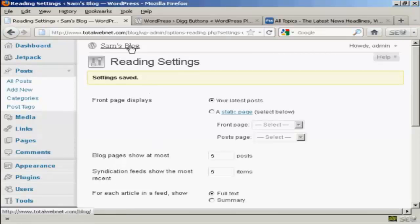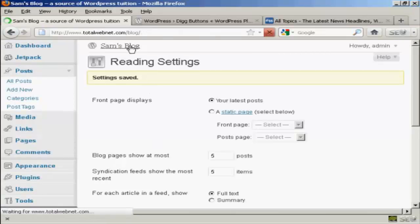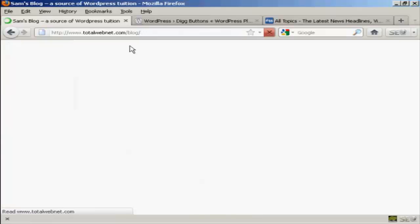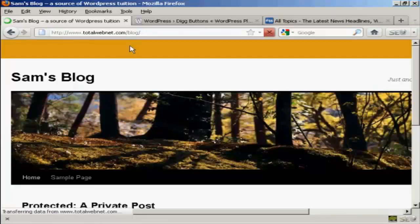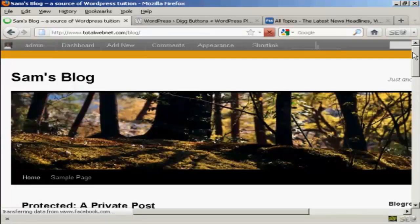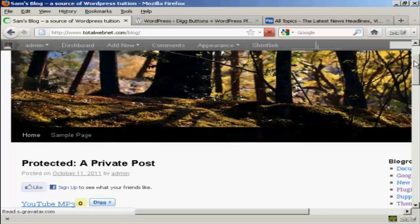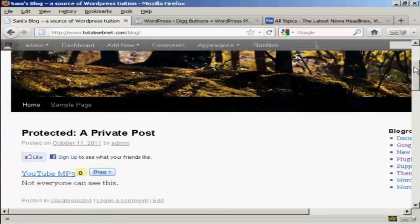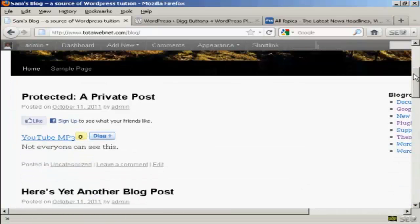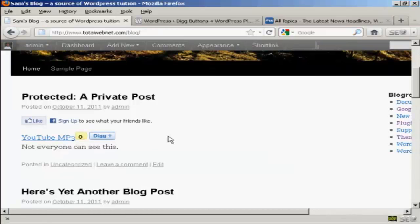And then when I go to the main blog page, you can see we've got the Digg Button right here at the top of every post.